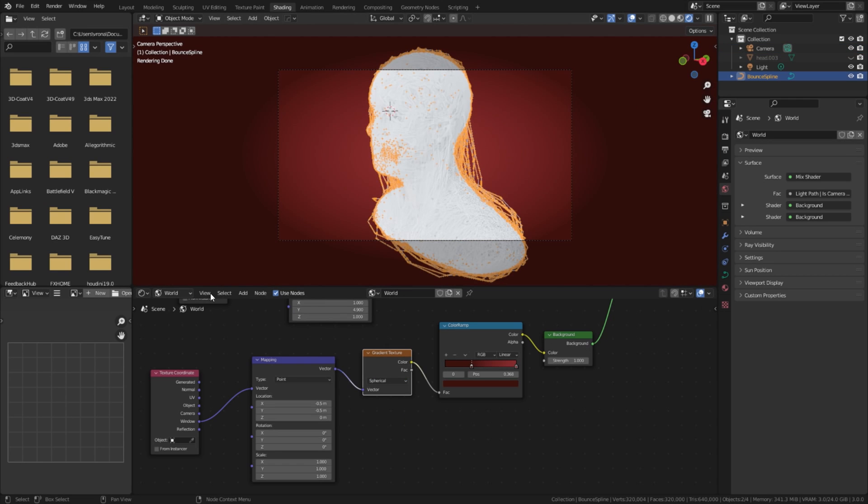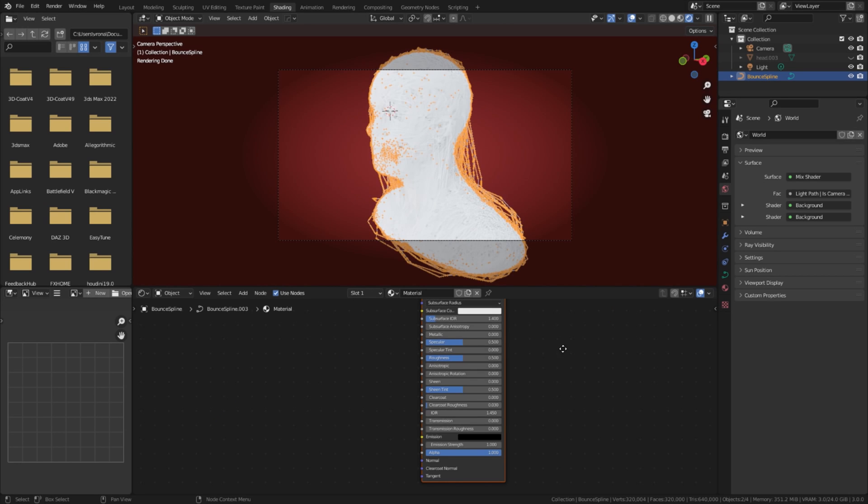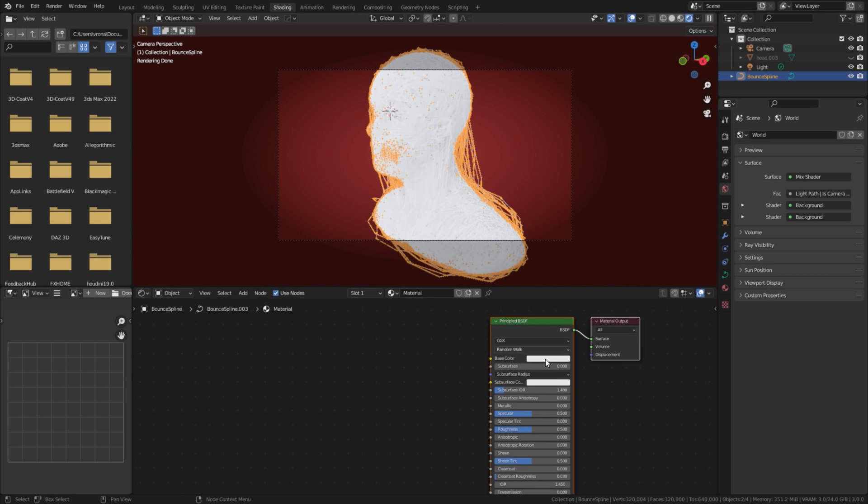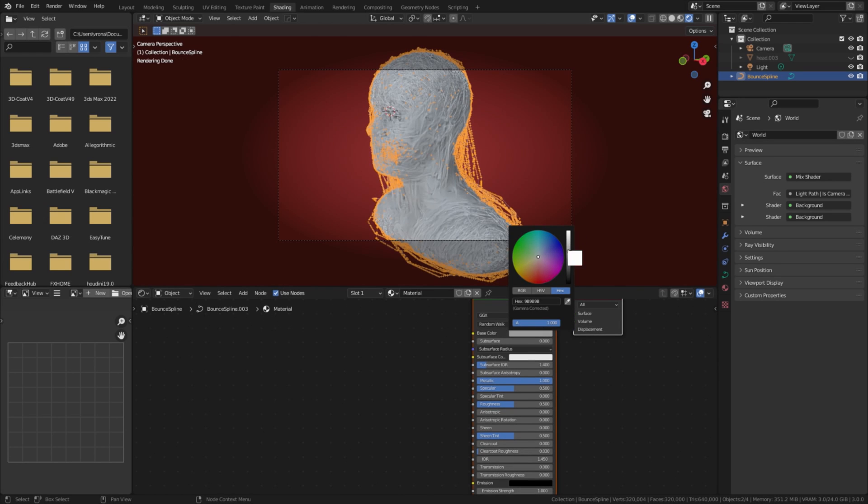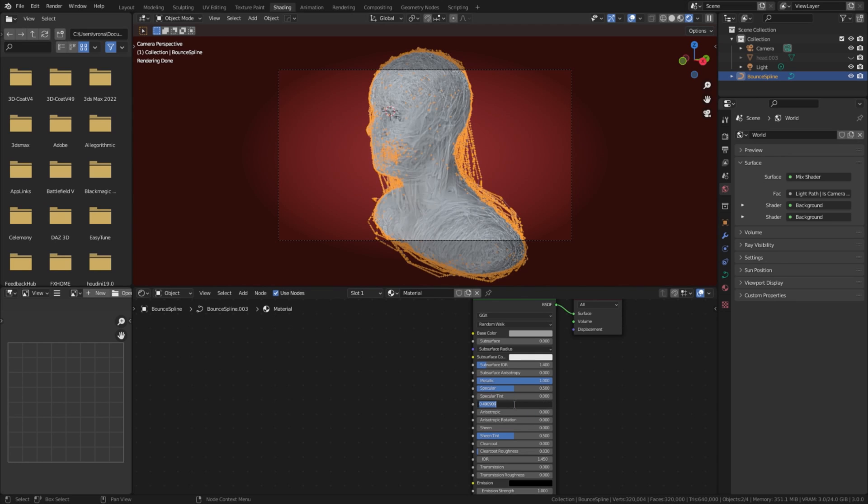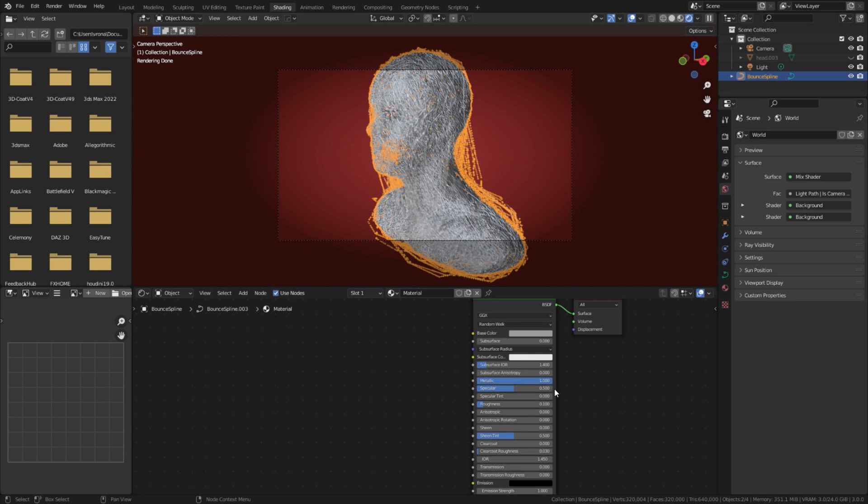It's time to add some metallic material to our fiberman's head. Set metallic to 1. Base color to something darker. And lower the roughness to 0.1. Something is wrong with my material, I can't see reflections. I will fix it later on.